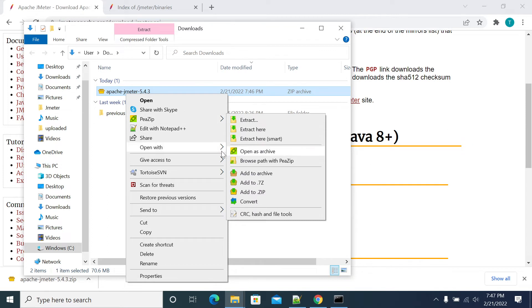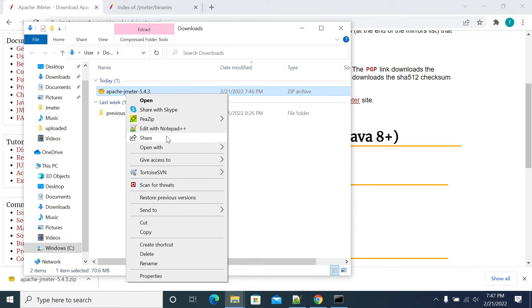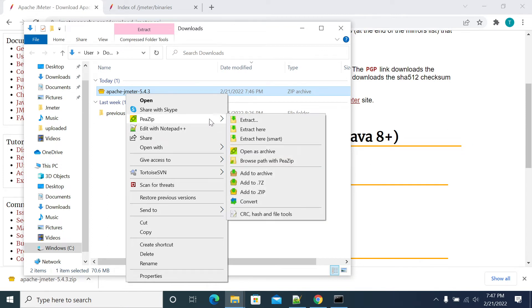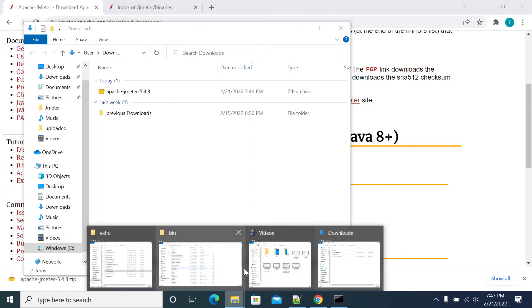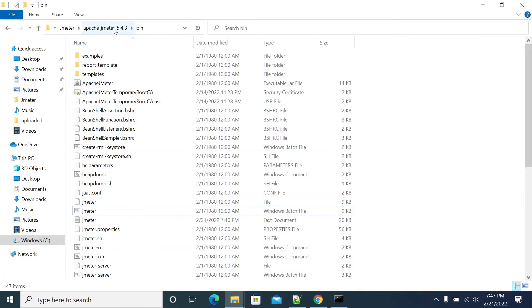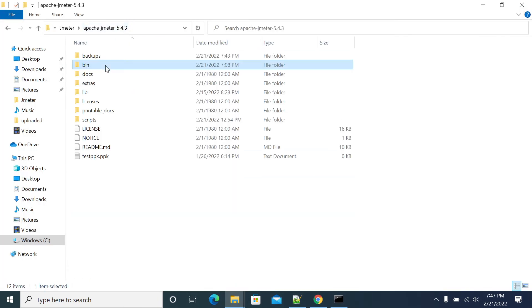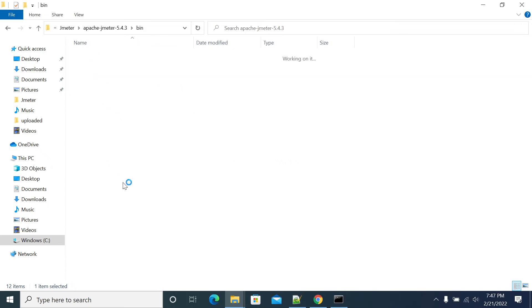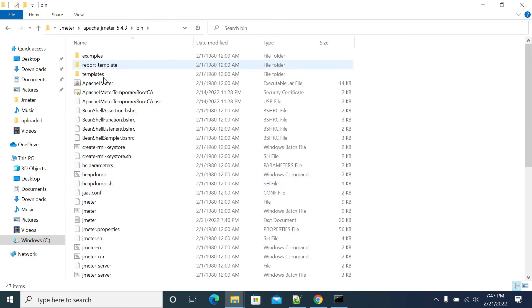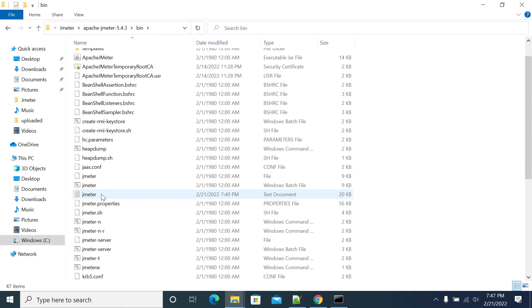I already extracted 5.4.3 in my local. Once you've unzipped JMeter, go to the bin folder. In the bin folder, you'll have a jmeter.bat file, which is a Windows batch file. You have two kinds of files here: jmeter.bat for Windows and jmeter.sh for Linux.